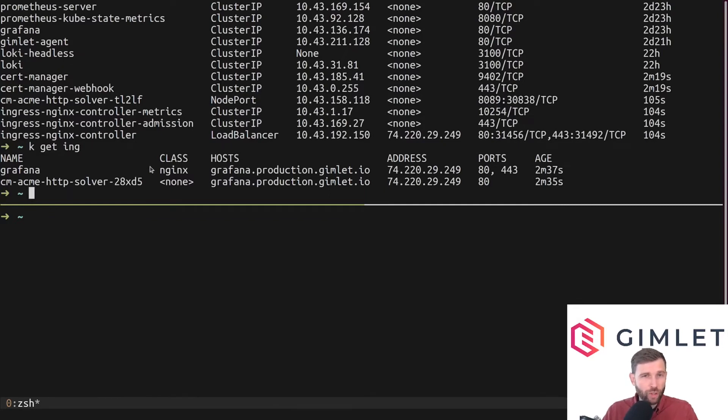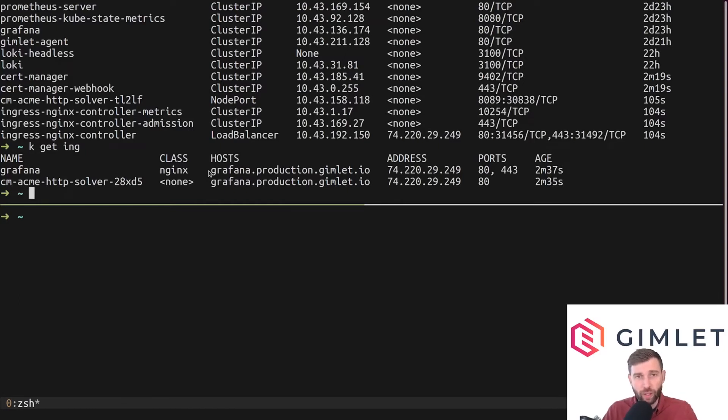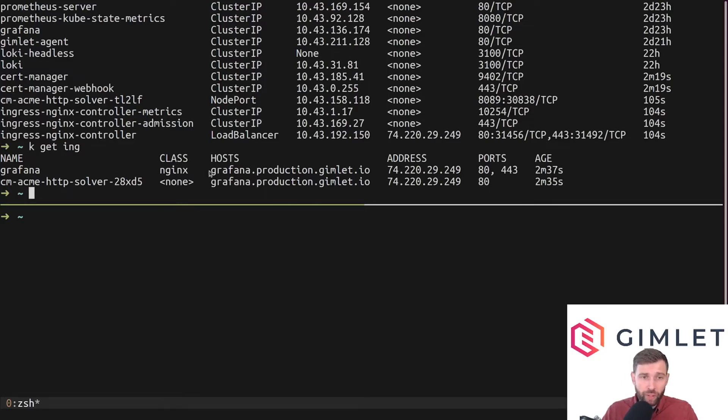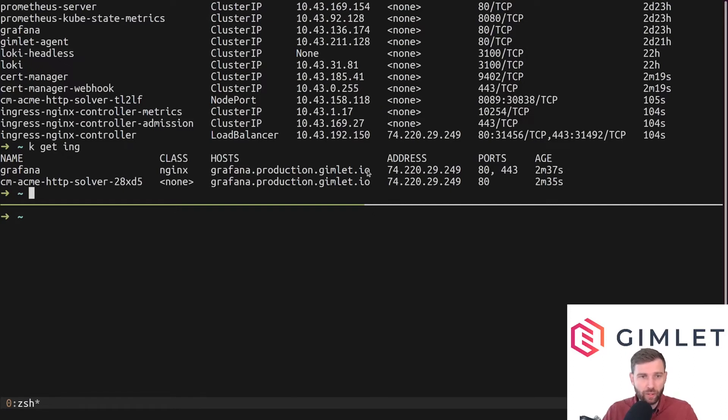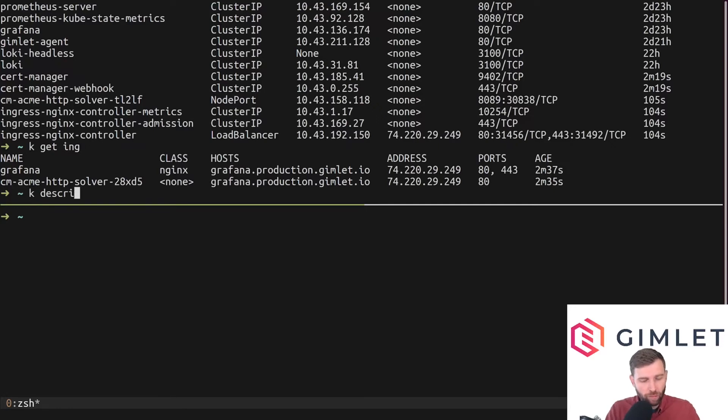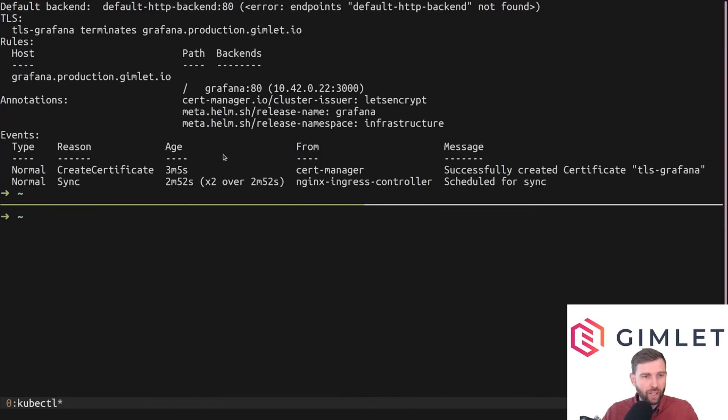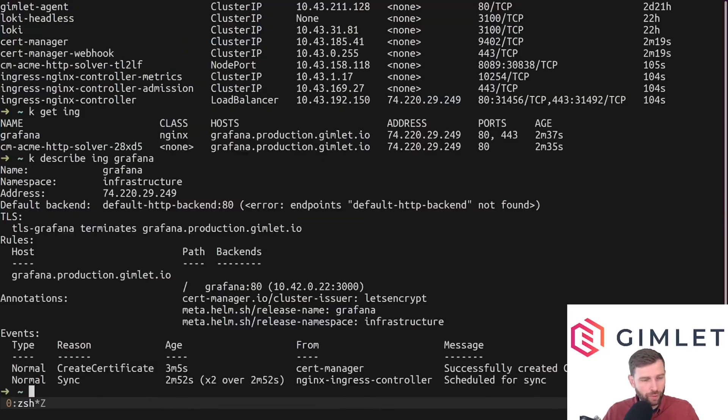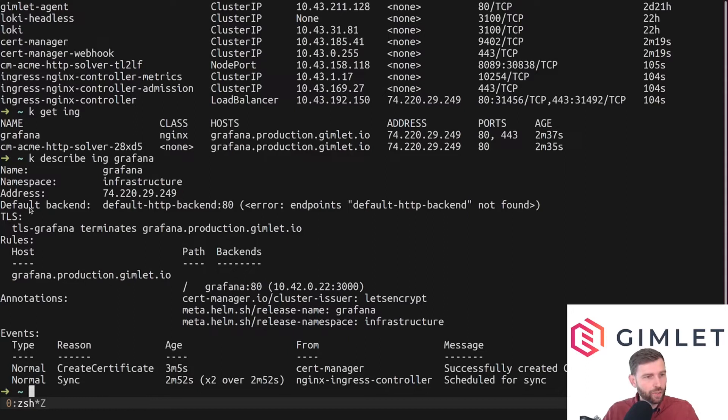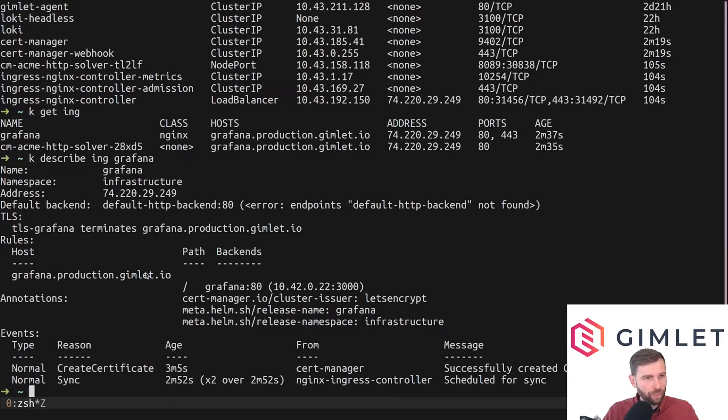Just a little side note on ingresses and ingress controllers if you are not familiar with the difference between them. You're going to create ingress entries as YAML pieces in your cluster which basically connects two things: it connects an external domain name with an internal service. This one connects this domain name with a service that is not visible on this view.